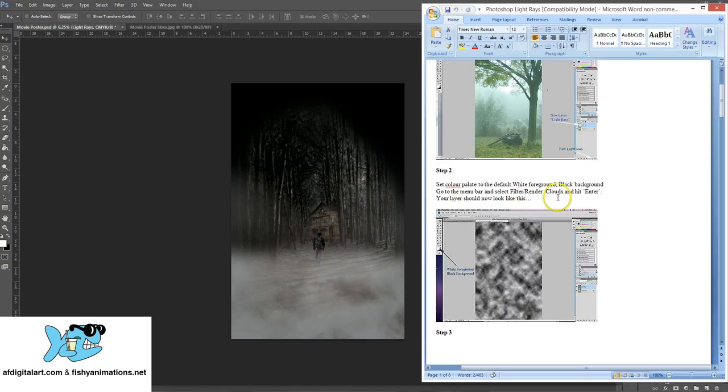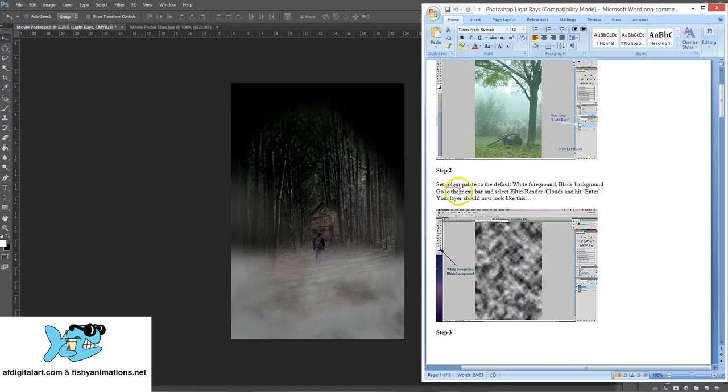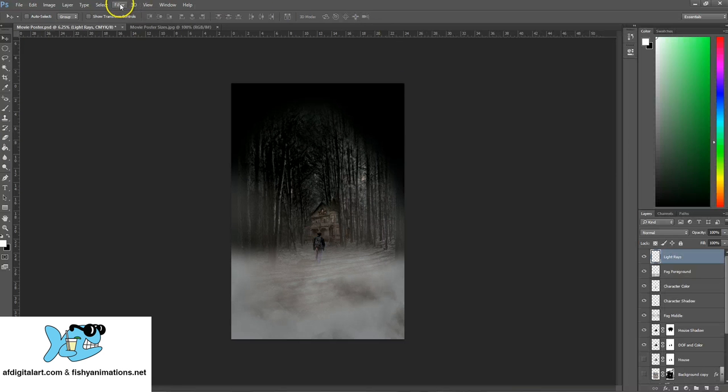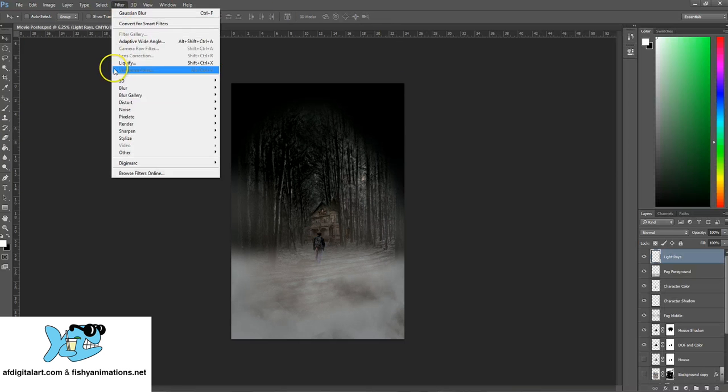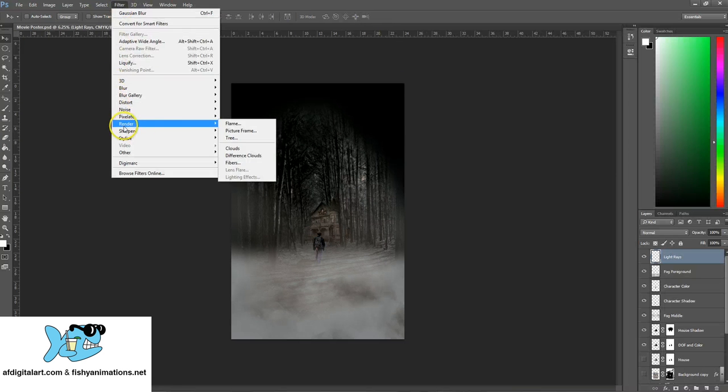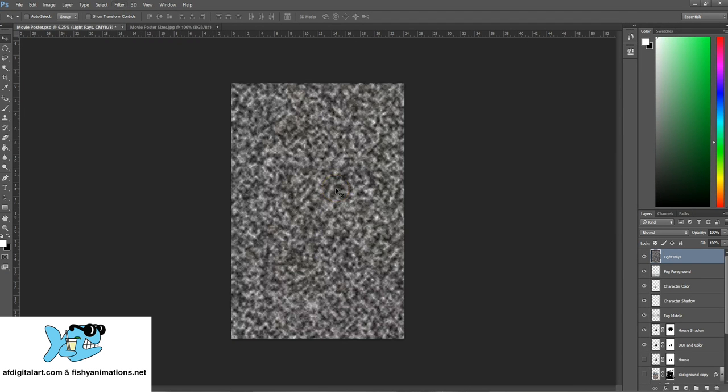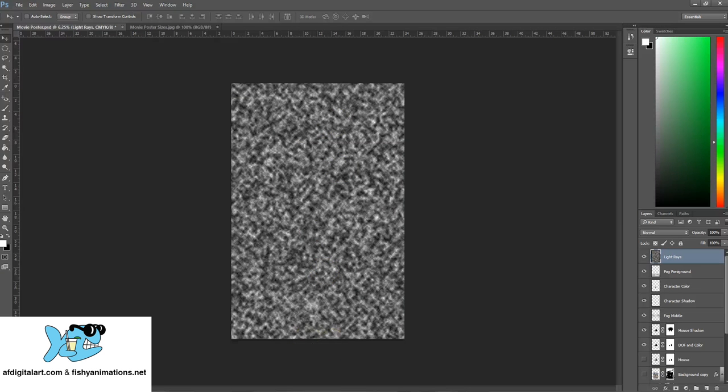Based on the directions, go to the menu bar and select Filter, Render, Clouds. When that is done, we're going to get this image that appears over everything.